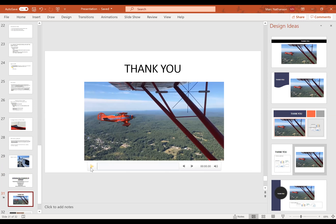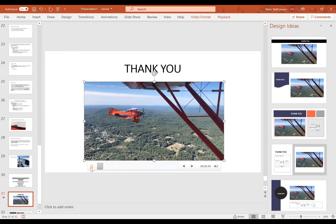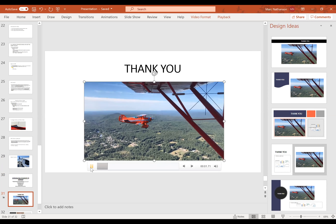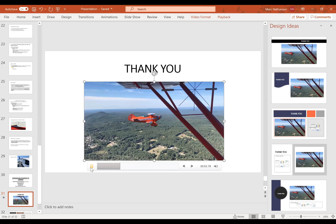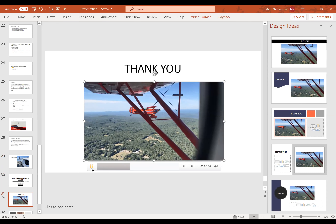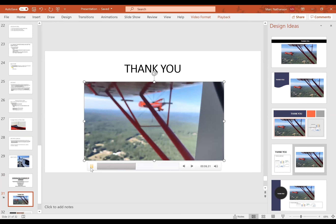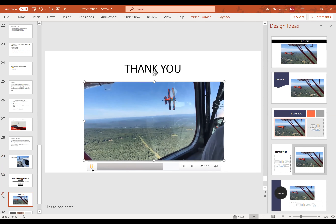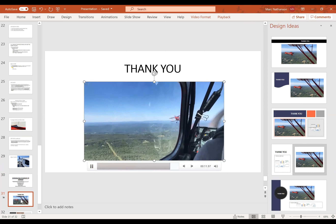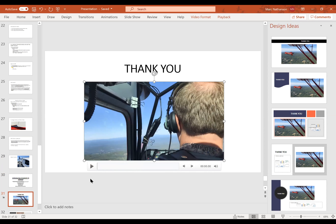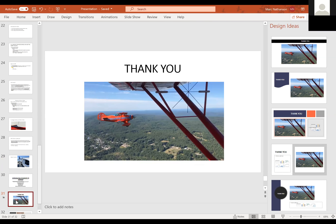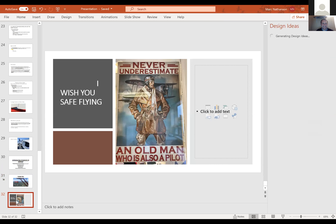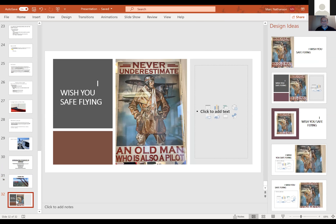Thank you very much, I appreciate your attention. That's the end of my presentation.